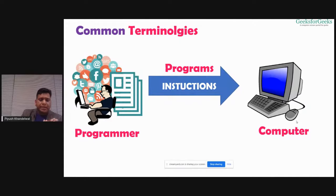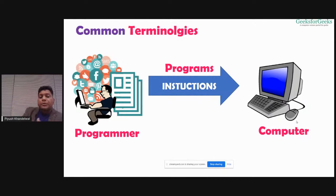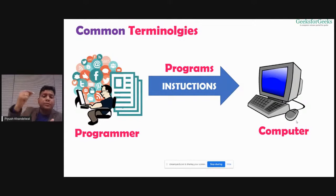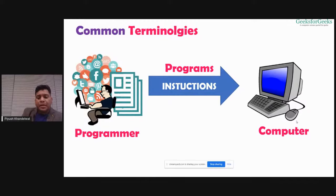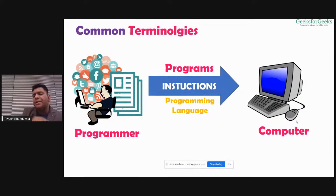Now the question is, why can't everyone write instructions for the computer? Suppose you understand only English and I give you instructions in Hindi — you would never be able to execute the task because you don't understand what I'm asking. If I want you to accomplish the task, I should give instructions in your language only. That's why we have programming languages — programmers know certain programming languages that can be understood by the computer, and they write instructions in those languages.